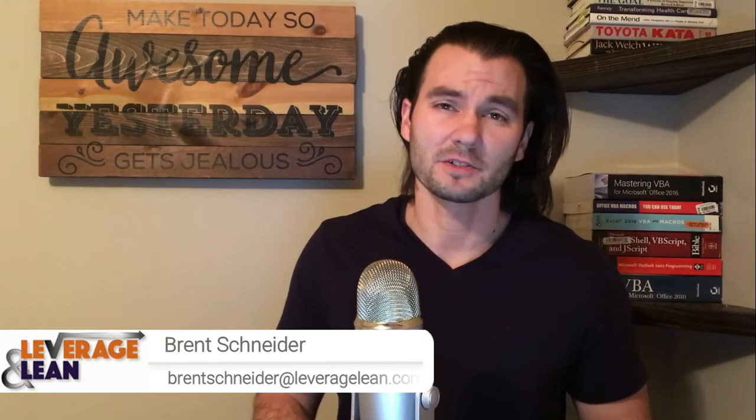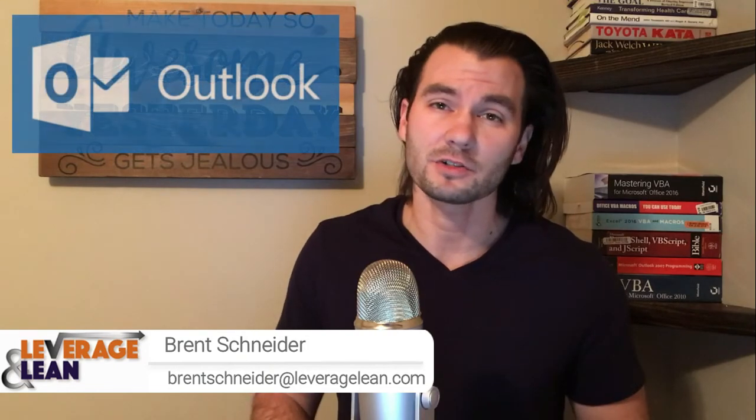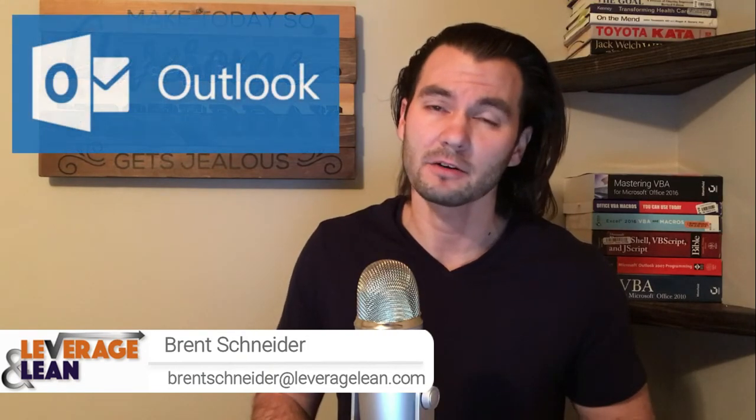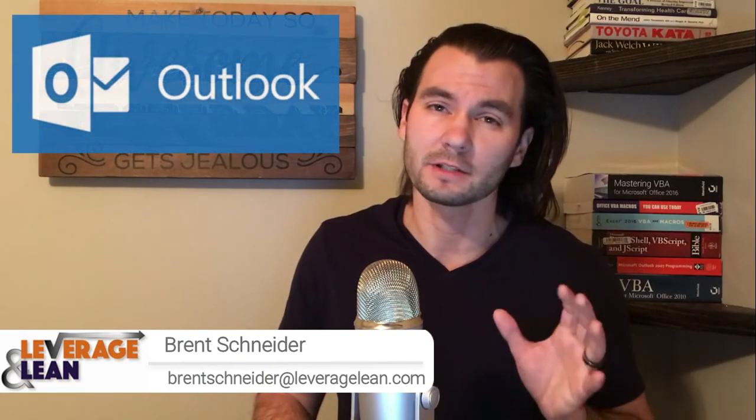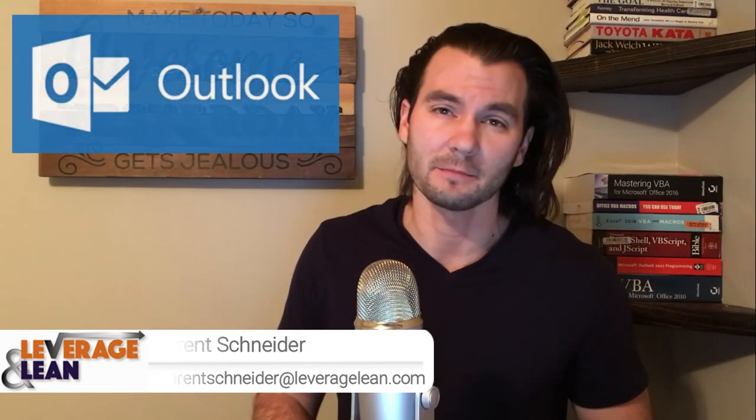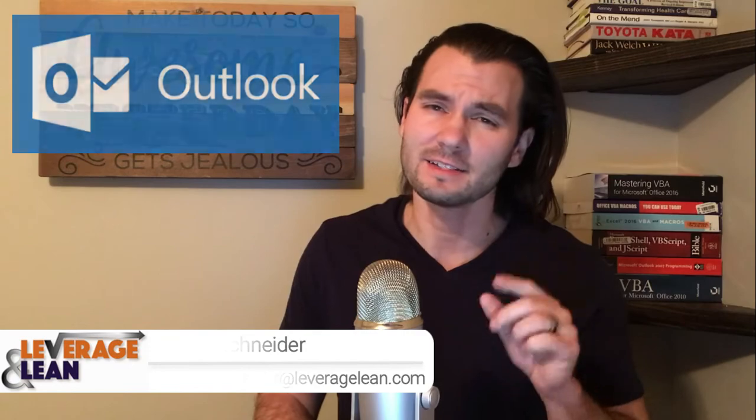Hello, it's Brent Schneider with Leverage & Lean, back again with another macro video. In this video, I want to show you an Outlook macro that will move old emails out of your inbox. Let's see it in action!